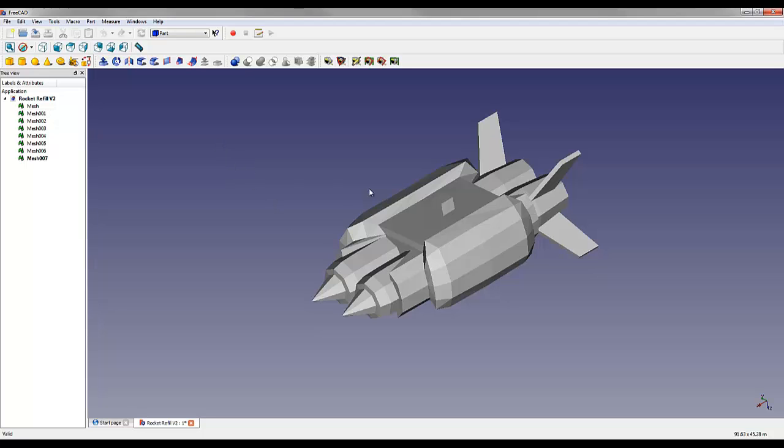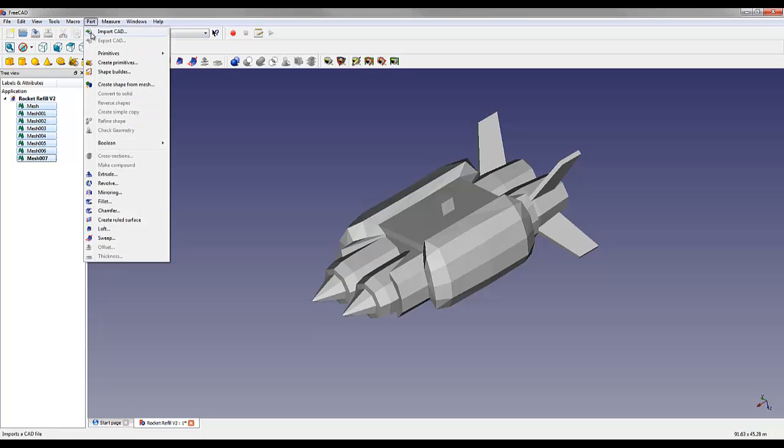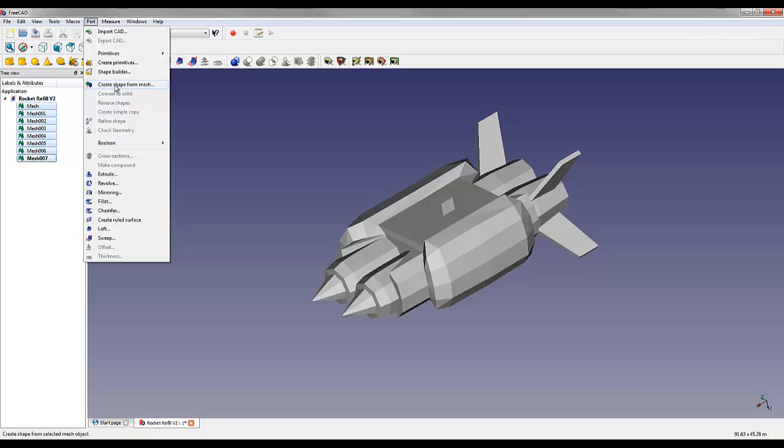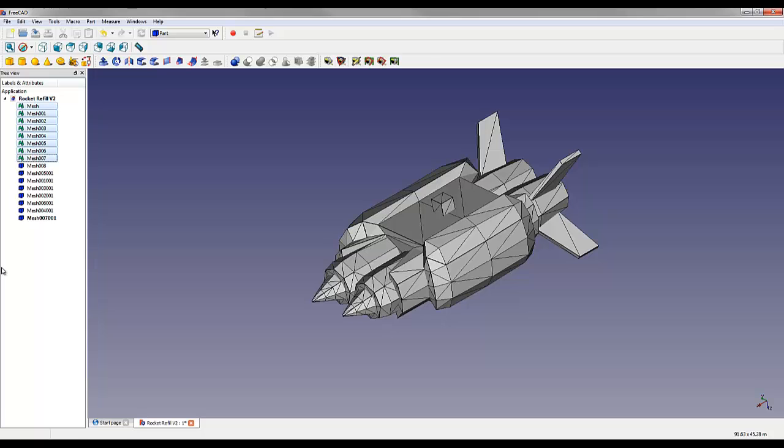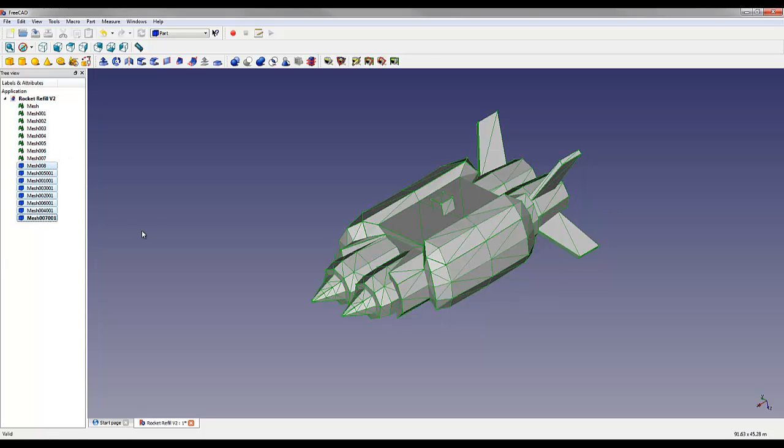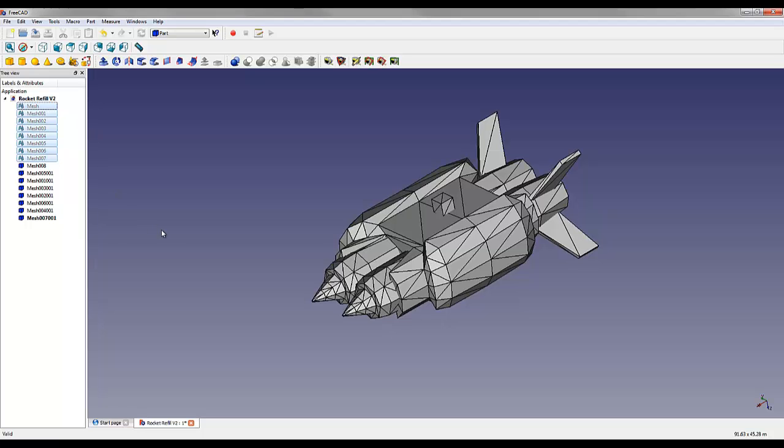What we're going to do now is we're going to make each of these meshes into a solid. I'm going to select all of these meshes on the sidebar and then go to Part up in the top bar and say Create Shape from Mesh. Then just click OK. Now we have individual shapes, FreeCAD calls them, in this file. I'm going to select the meshes and hide them.